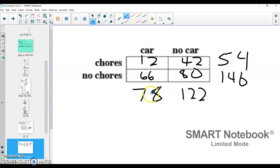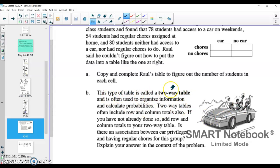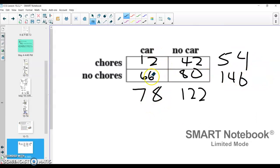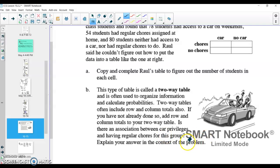This is really just the idea that you know some information — like the 78 — and then you can derive the rest, like saying 122 aren't using a car because there are 200 total students. Then you fill in the table to match those numbers. It's like we have these parameters and we have to meet them. Now for part B: this type of table is called a two-way table, often used to organize information and calculate probabilities. Two-way tables include row and column totals. The actual question is: is there an association between car privileges and having regular chores? In other words, are chores and car privileges independent from one another, or are they associated?